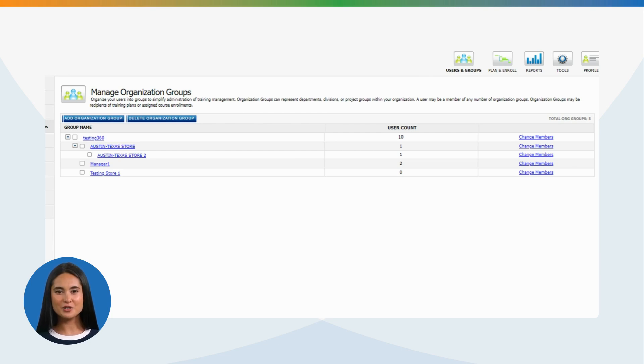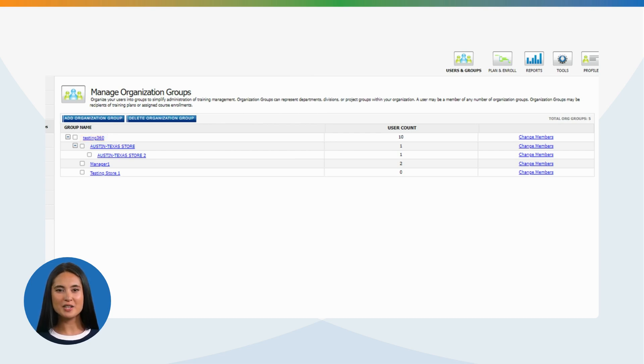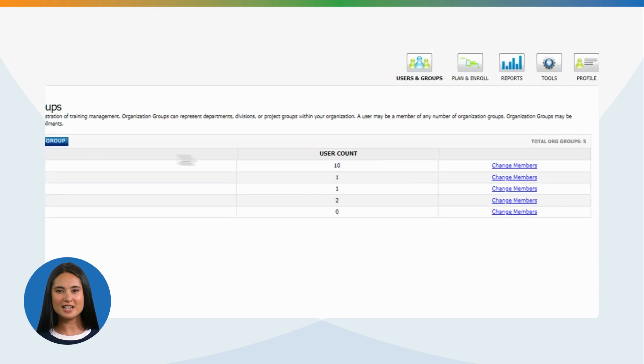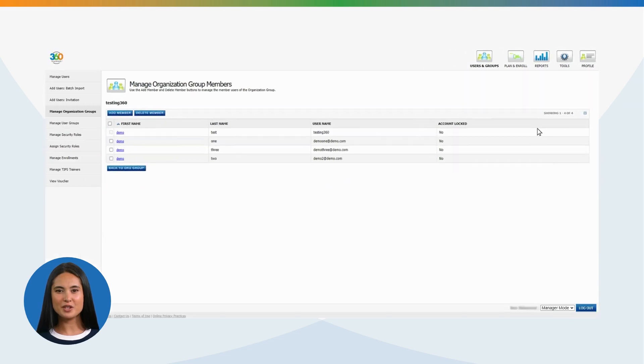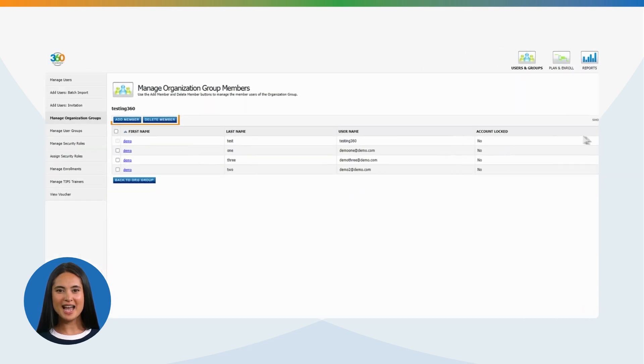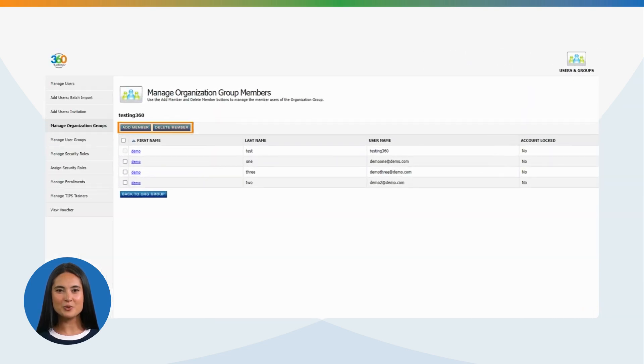You can view the organization groups by clicking on the group names. To view or edit the members in a group, click Change Members. You will be able to add members and delete members from the group.